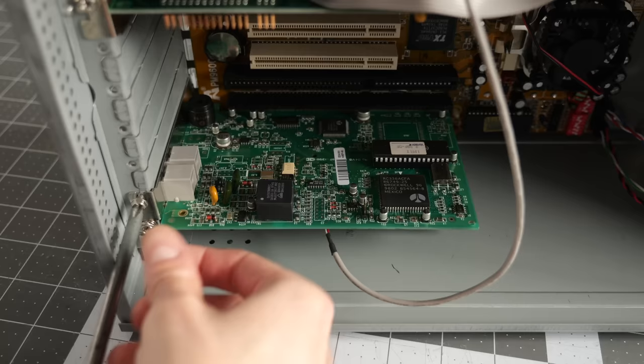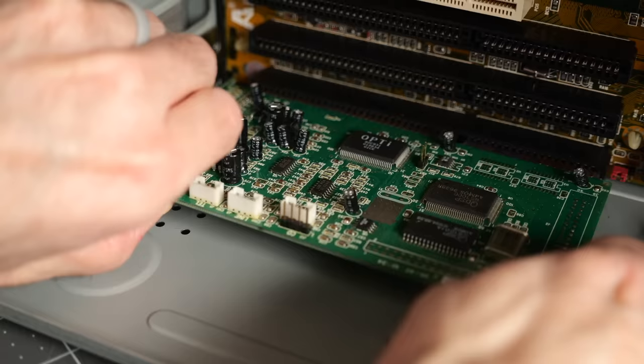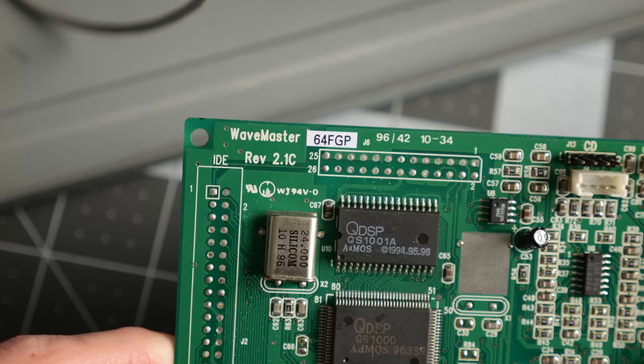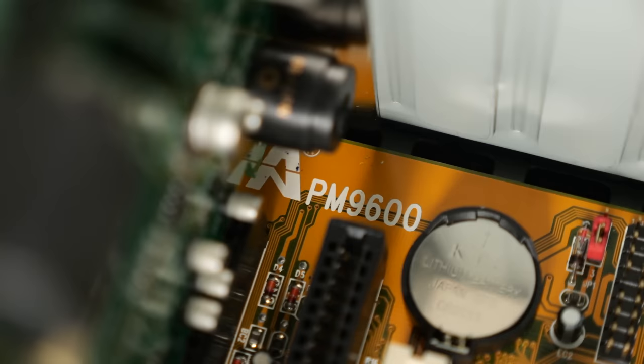I wanted to explore more, so I started pulling the expansion cards. The modem is a 33.6K model from Boca Research, and fits into one of the three ISA slots. Another holds the sound card, a Wavemaster 64 FGP from Silicon Multimedia. From what I can gather, it's perfectly usable, but nothing spectacular. And perhaps that sentiment accurately describes the motherboard too.